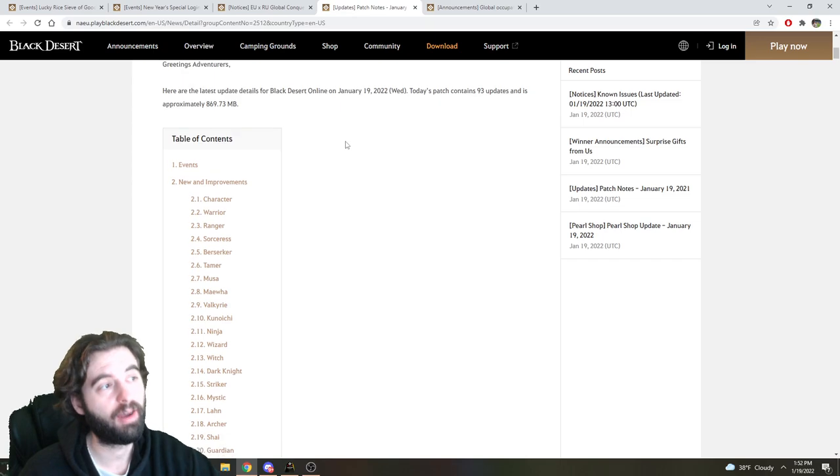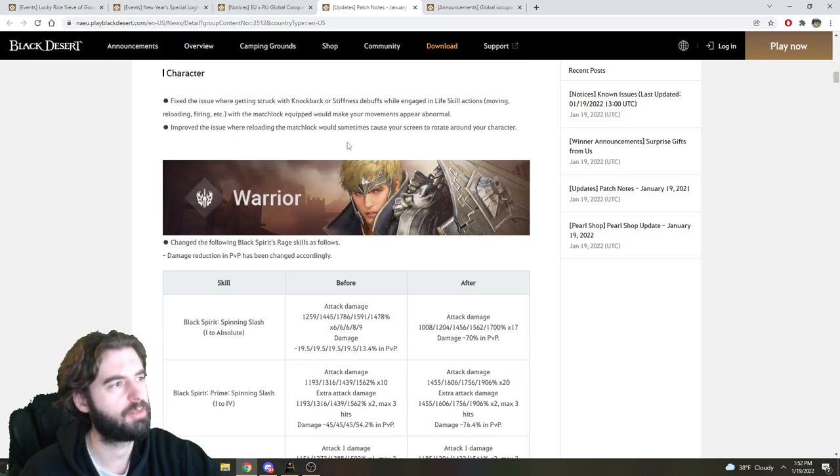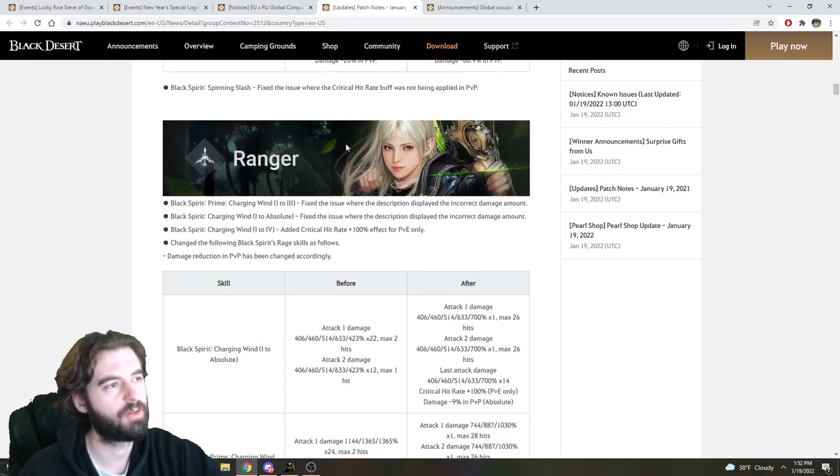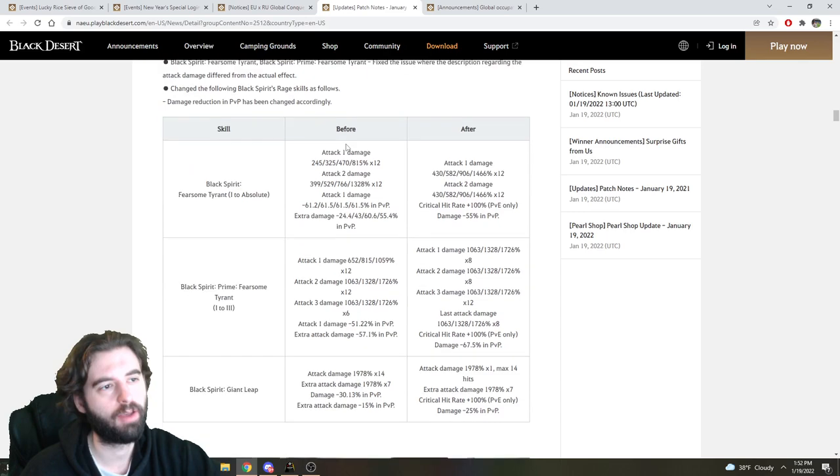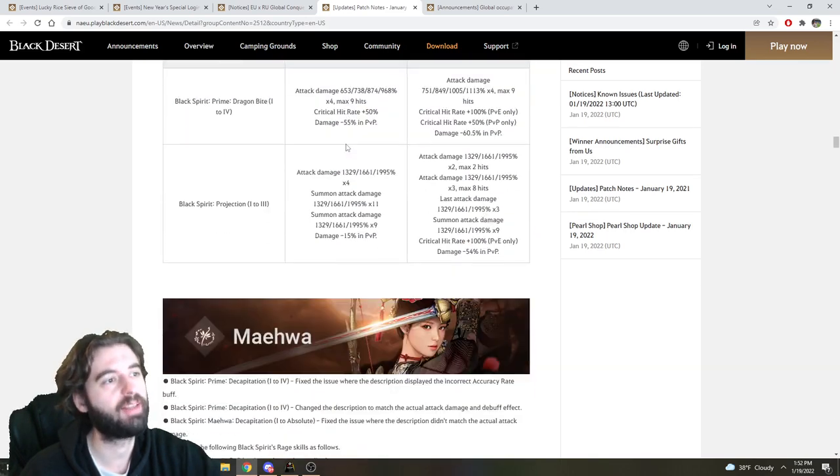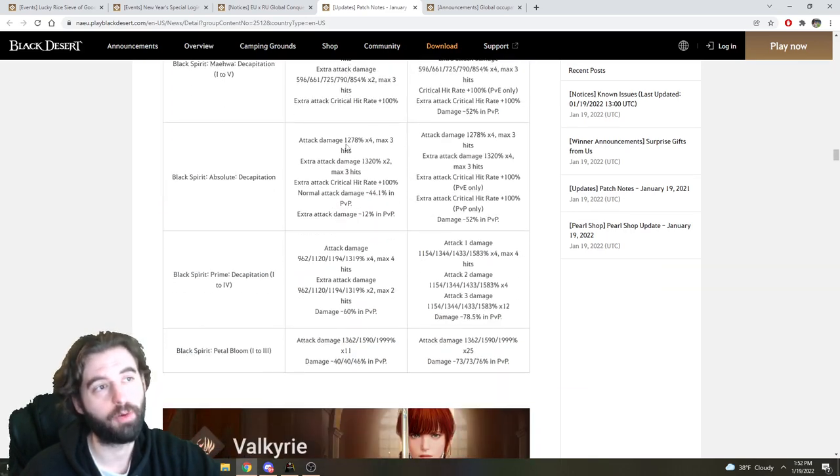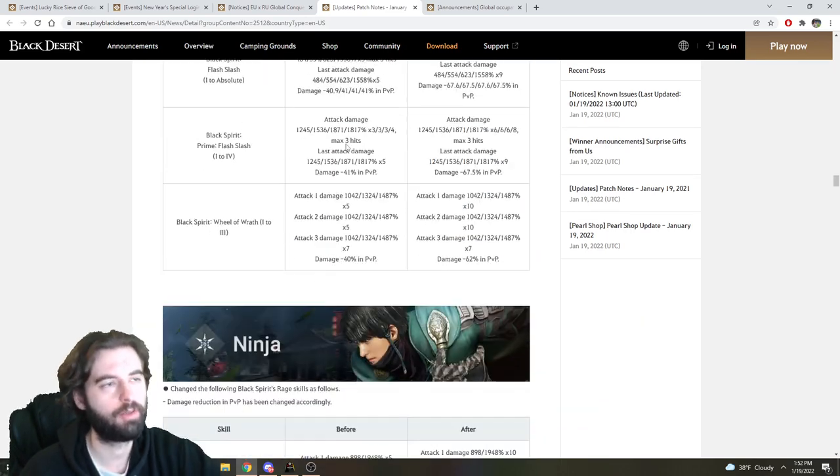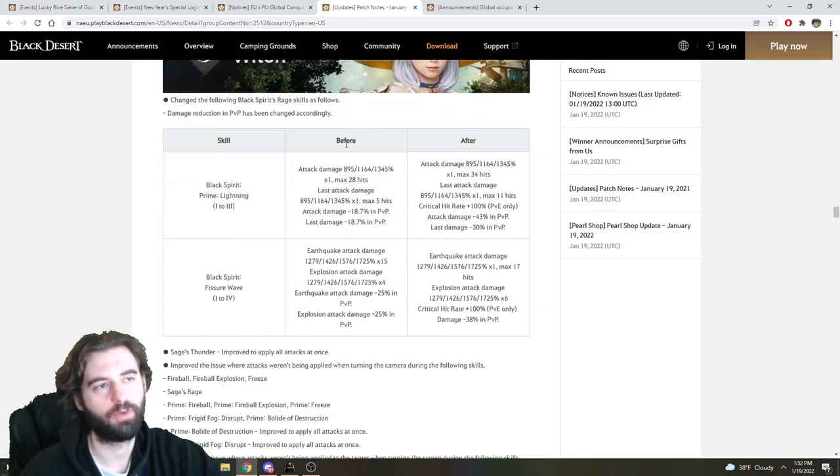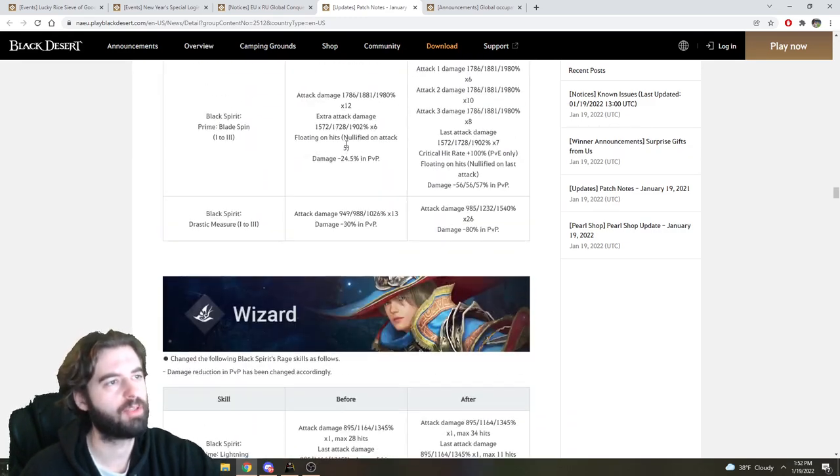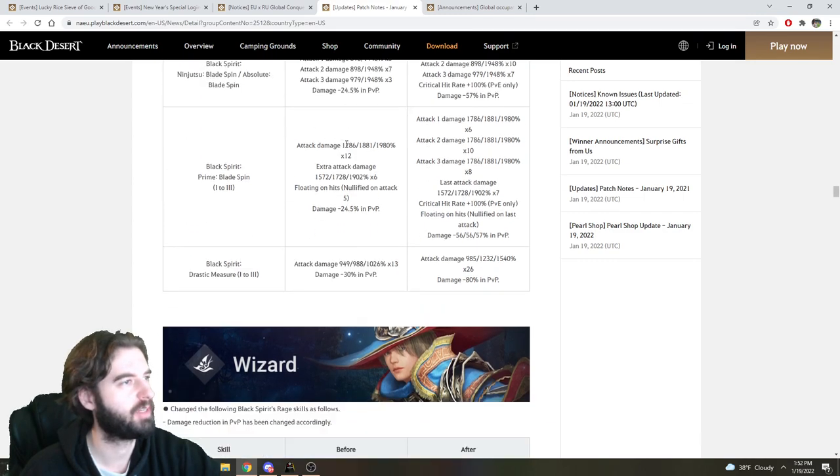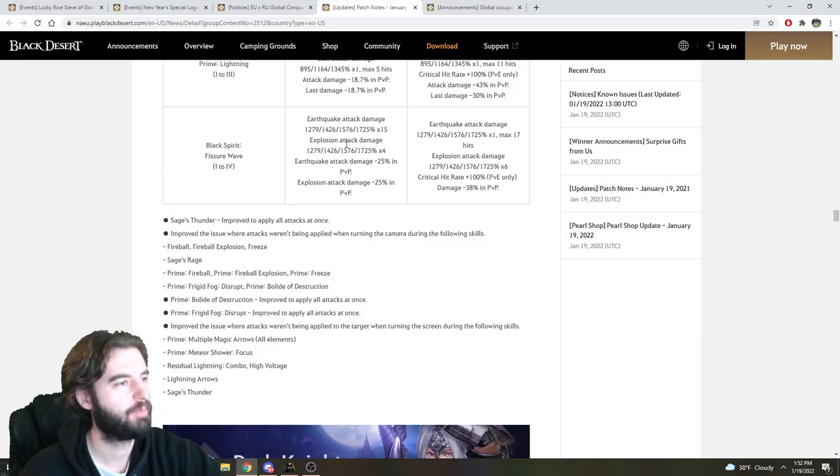First things first is on the character side, there are a ton of changes to Black Spirit's Rage scalings for most classes here, so I'm not going to read each of these to you. Hop on over to the patch notes page and see which ones of your skills for your class got increased. Pretty much buff across the board for every single class, or just about every single class.